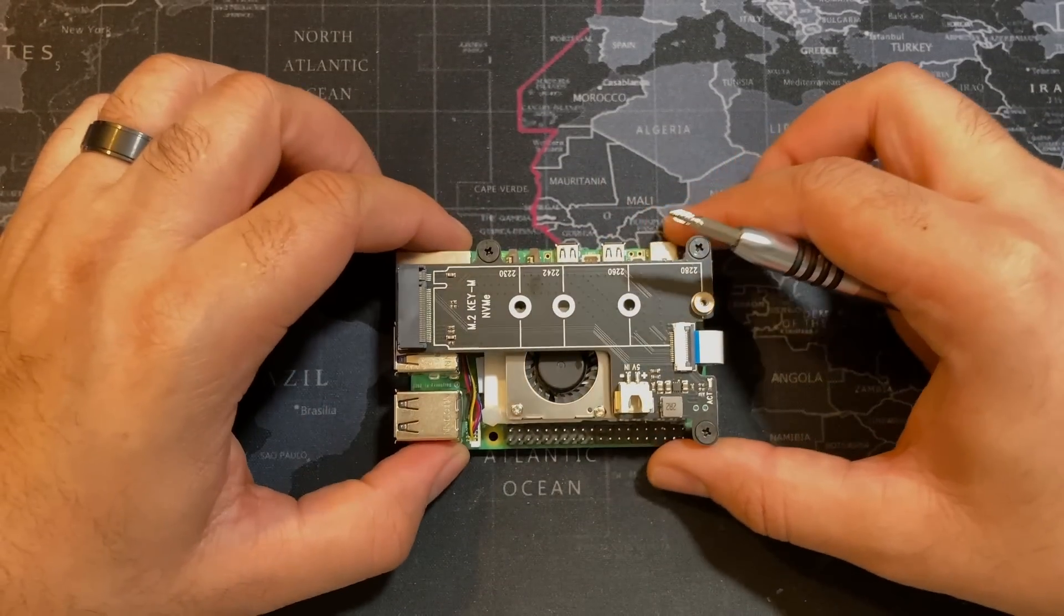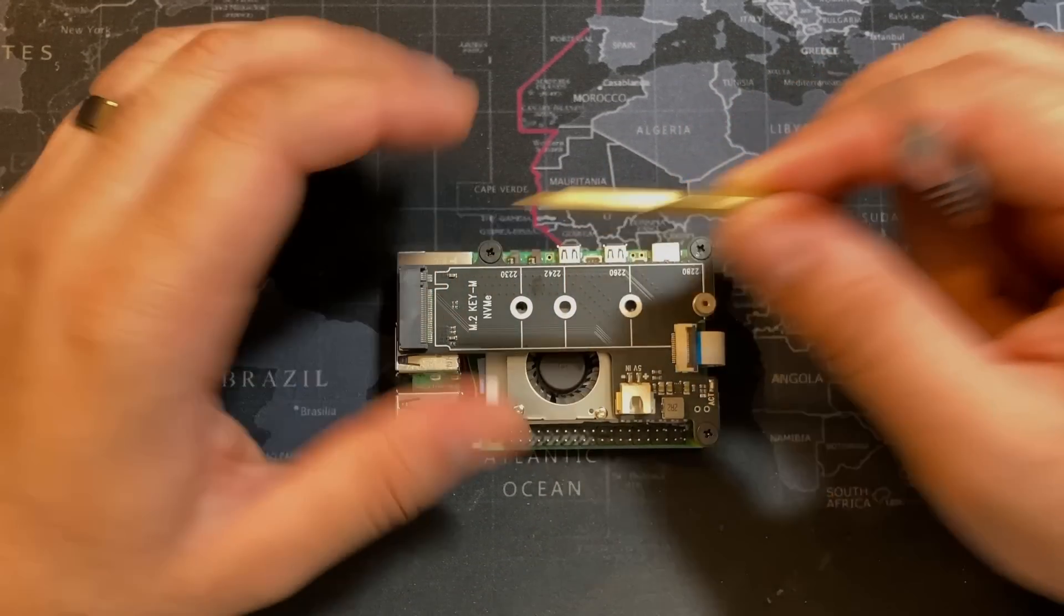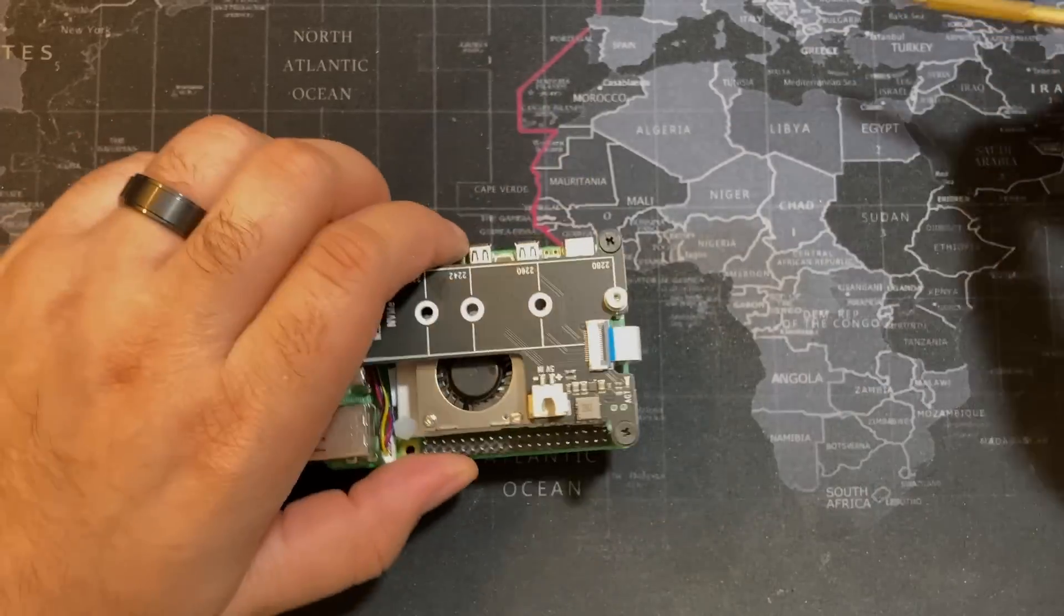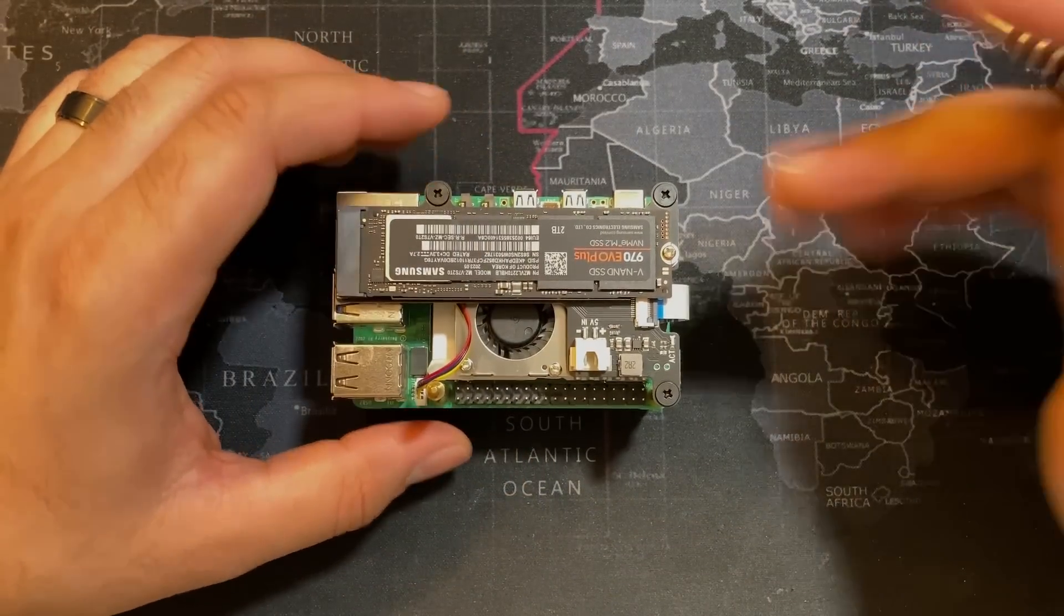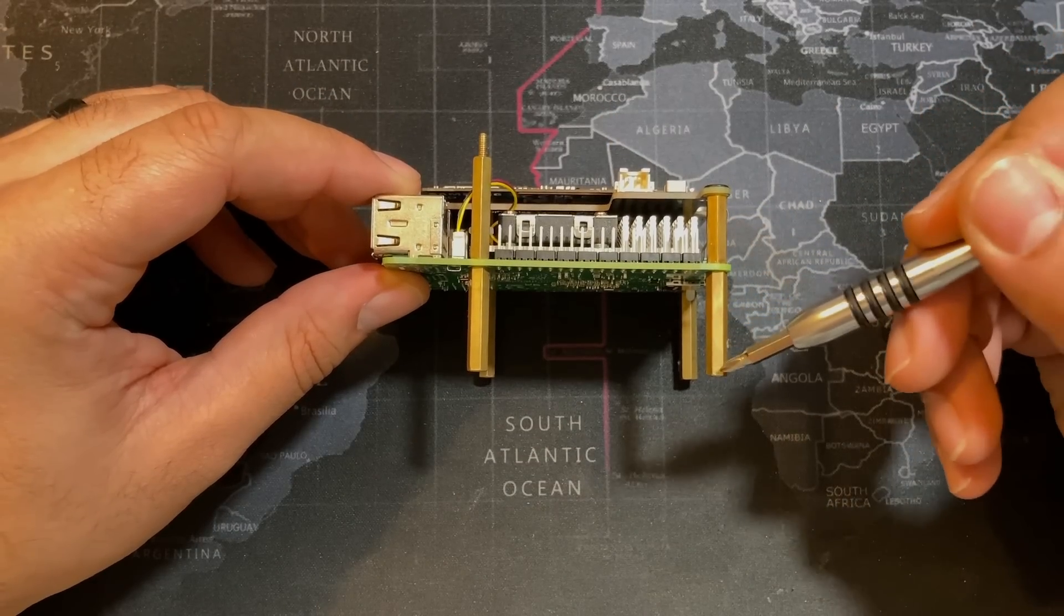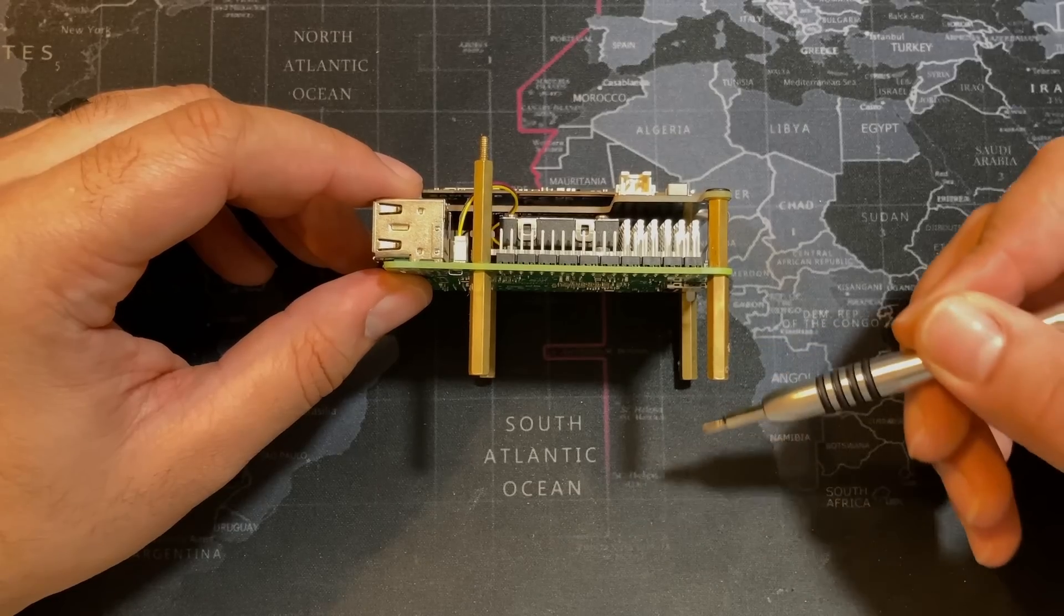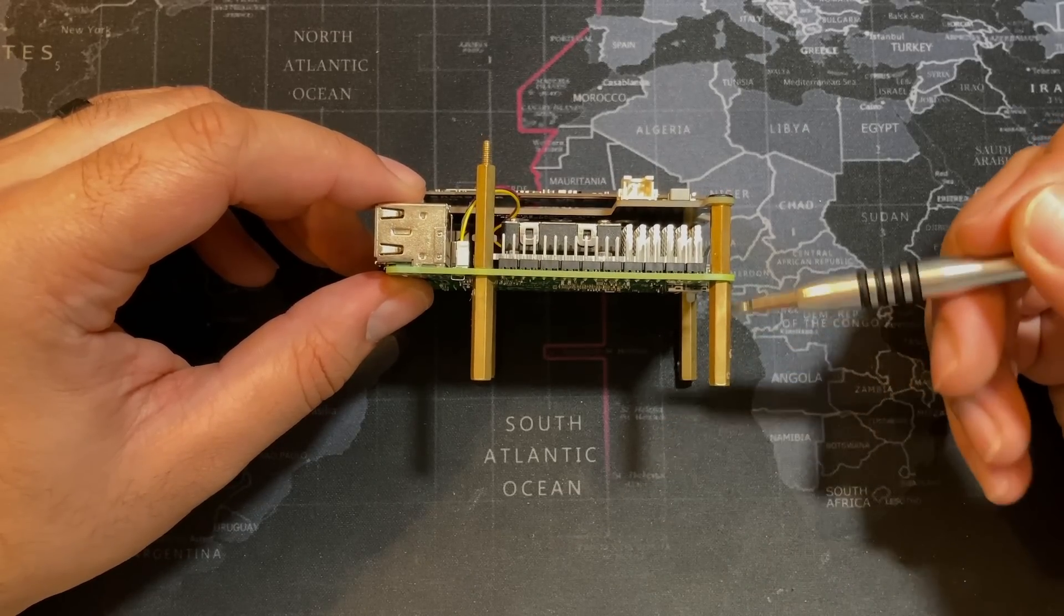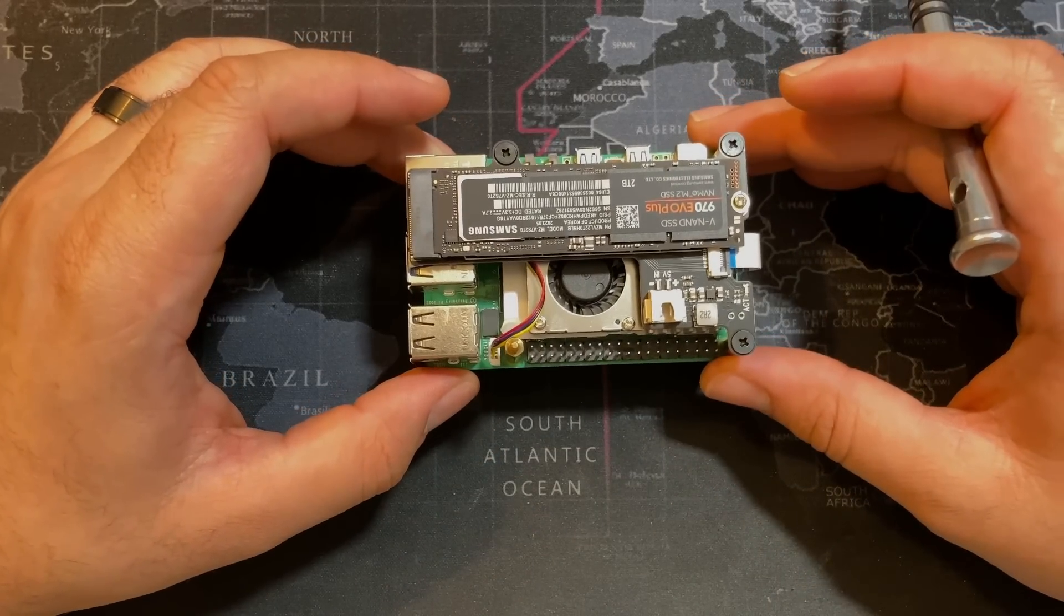So what I did is I went ahead and added my own brass mounts to the very bottom of this kit and it looks something like this. Now this is a lot easier to manage because the Raspberry Pi 5 is actually standing off the ground by this distance and you don't have to worry about shorting.